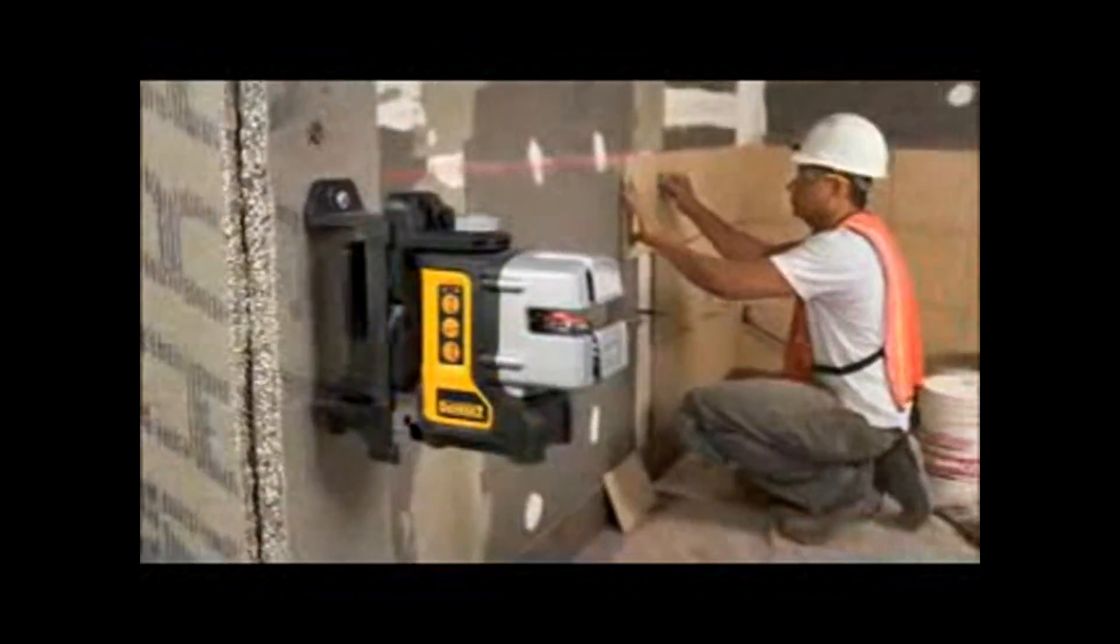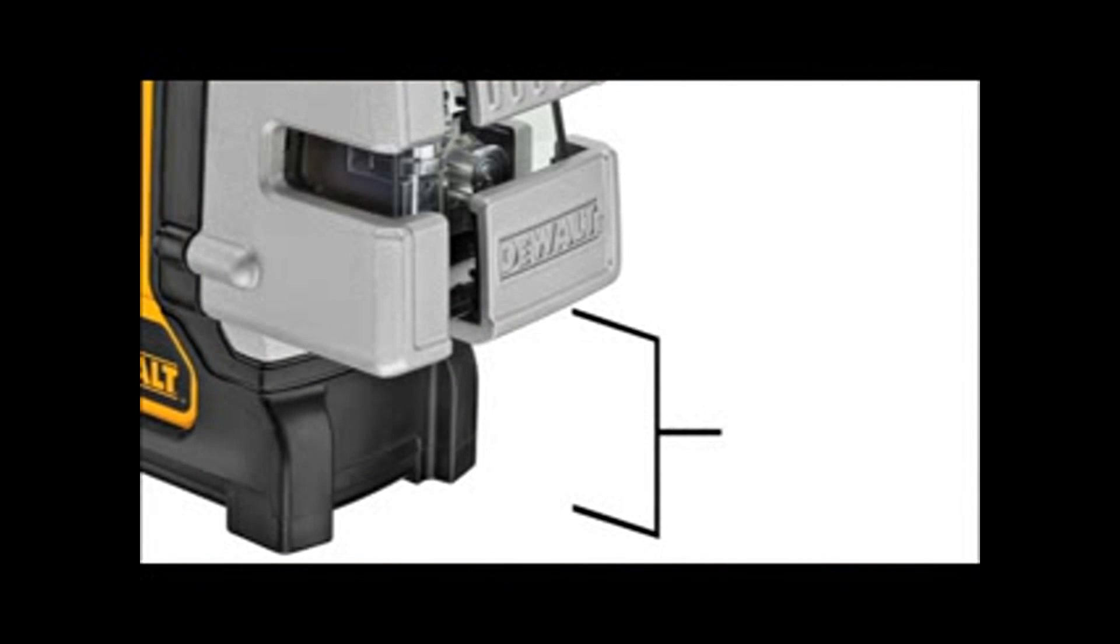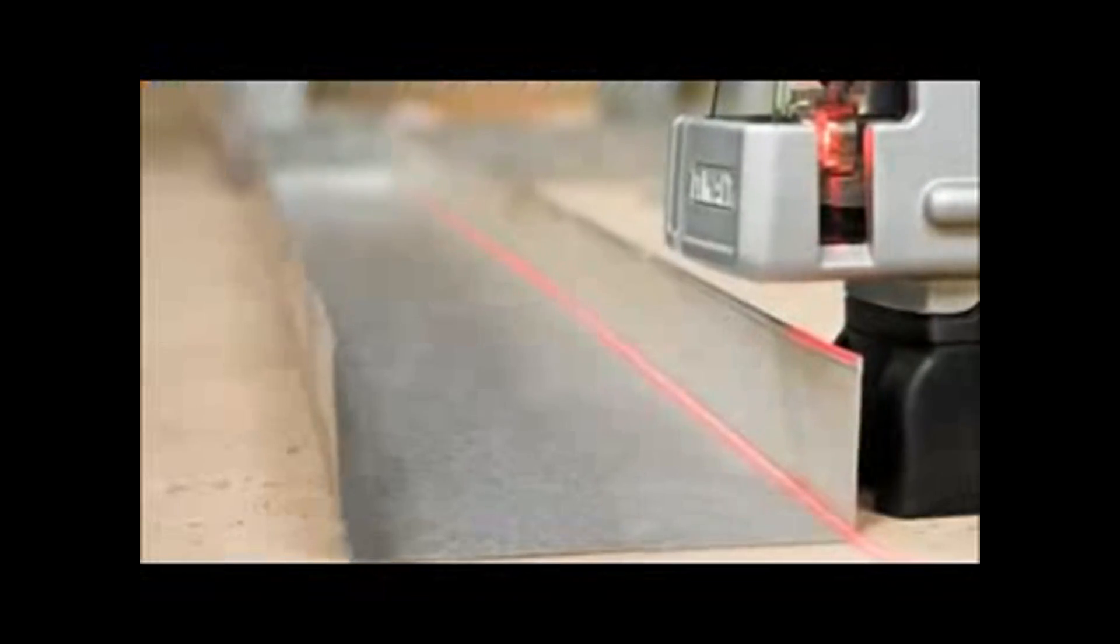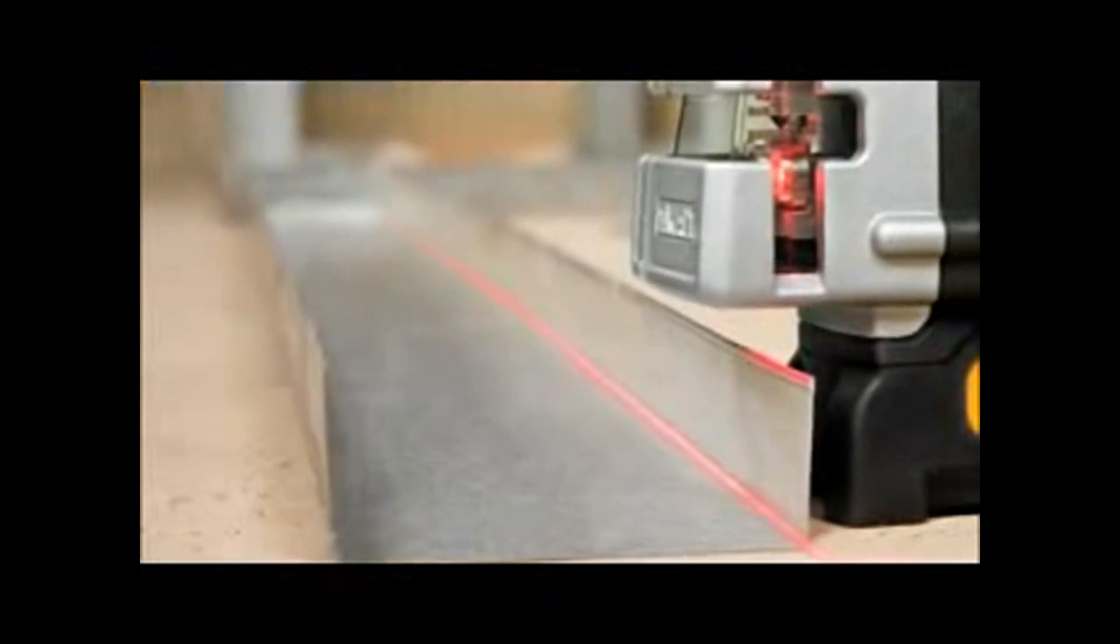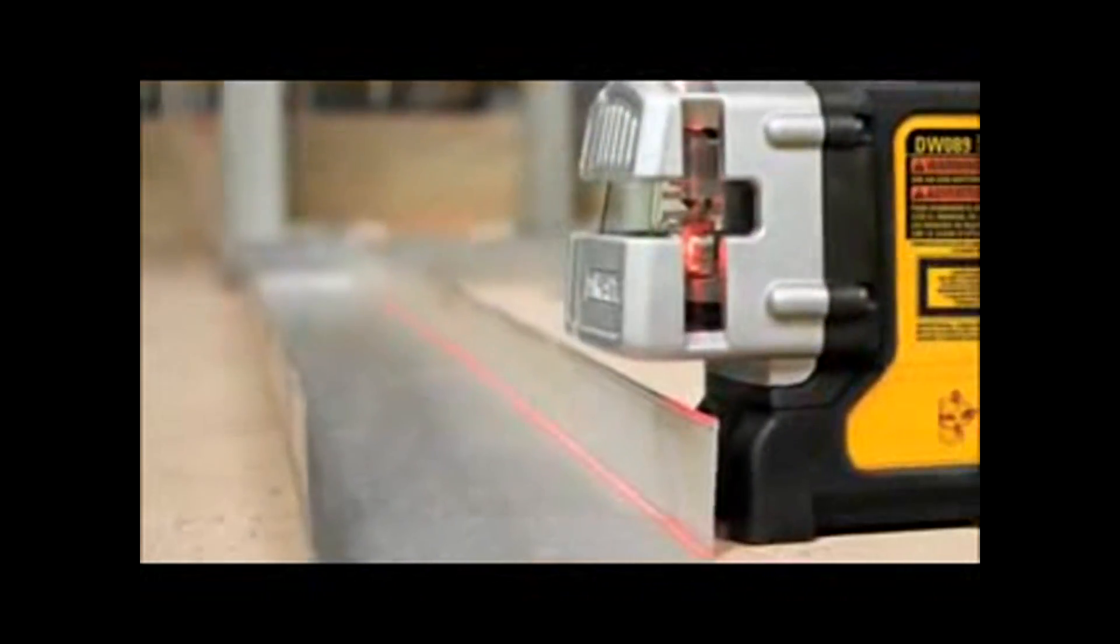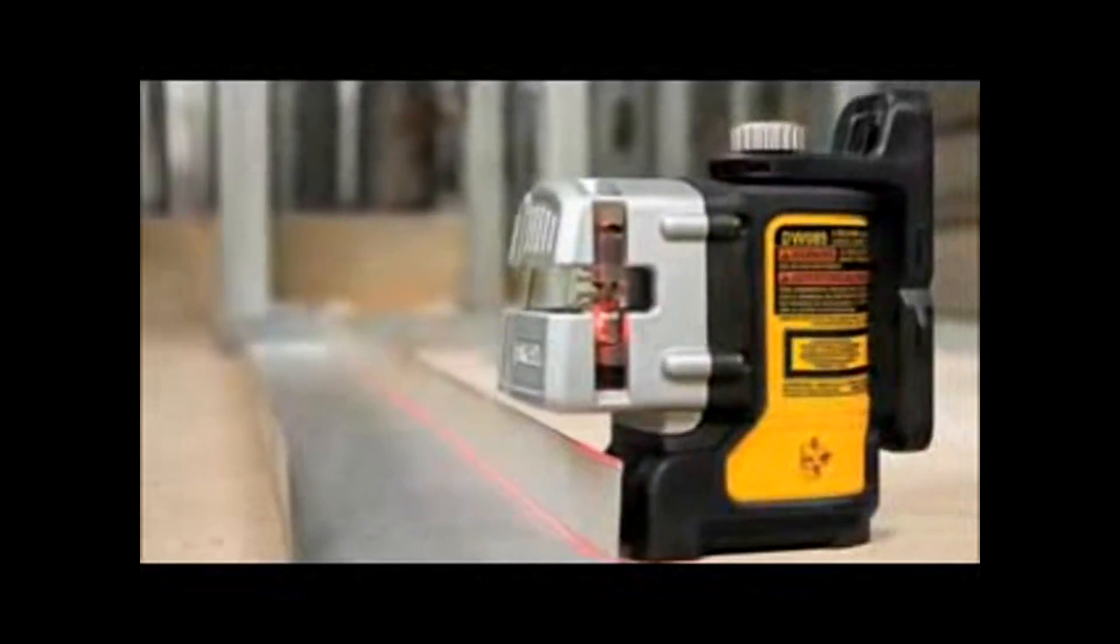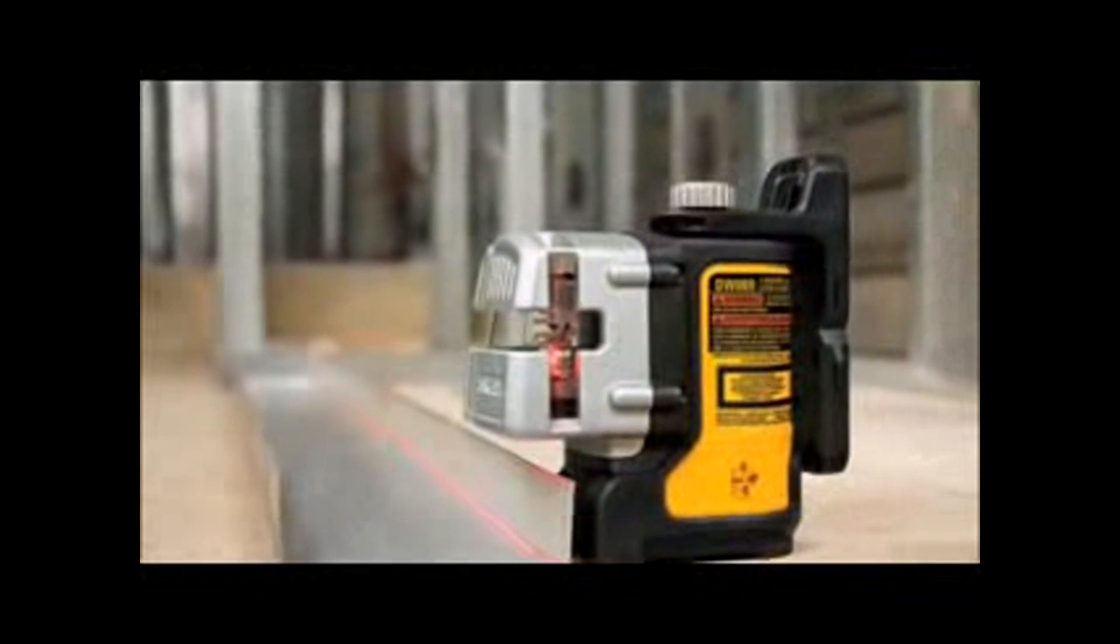Commercial framers value this feature, as well as the track clearance of over an inch and three-quarters, as it aids in the layout of both bottom and top track. This integrated track clearance means there is no need for any additional accessory to raise the laser over the track.